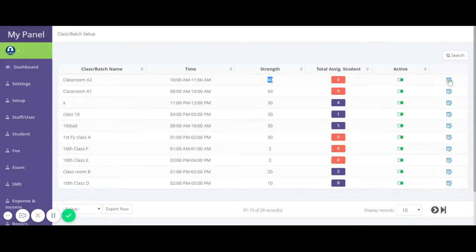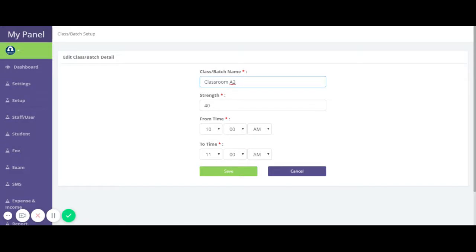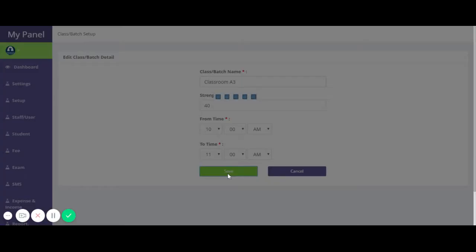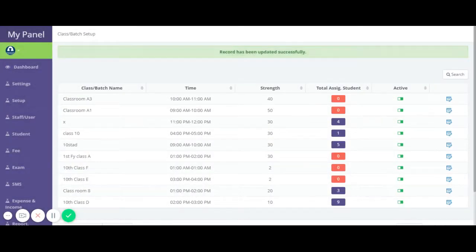You can click to activate or inactivate a classroom or batch. If you want to edit any class or batch, you can click on the edit option and save your changes. If you want to add students to this batch, you need to click on it.